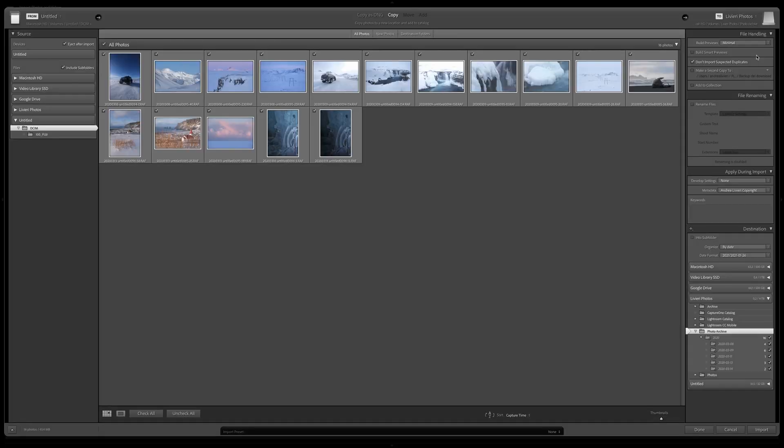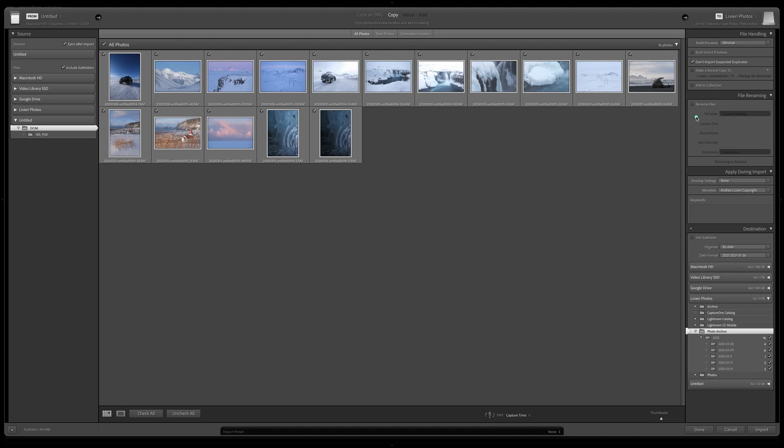Next, let's go ahead with other settings. Don't Import Suspected Duplicates. This option is very handy to avoid importing any duplicate. I always keep it checked. Then File Renaming. I leave it as it is. I don't rename my RAW file.